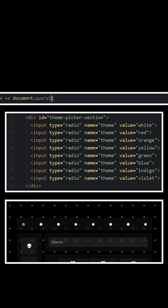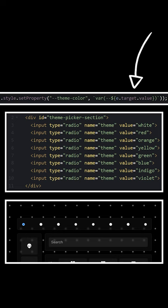Within each listener, query select the root and update the theme color variable to match the color value associated with the radio button that was clicked.